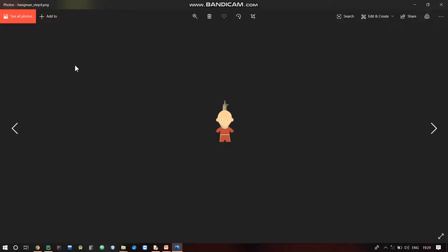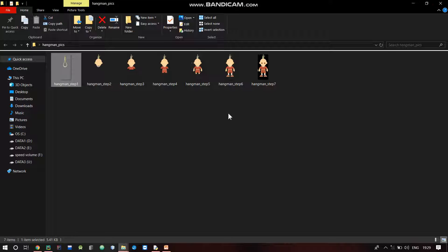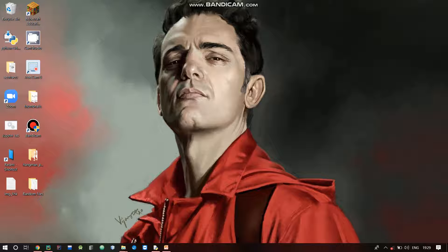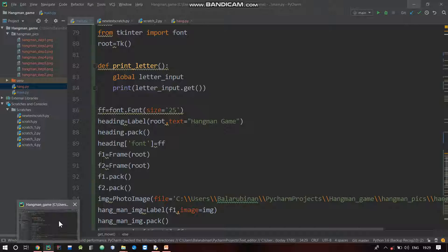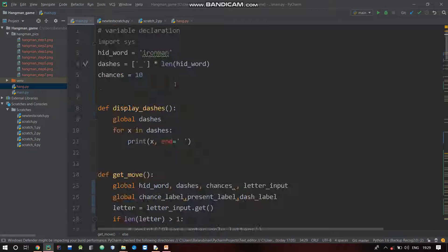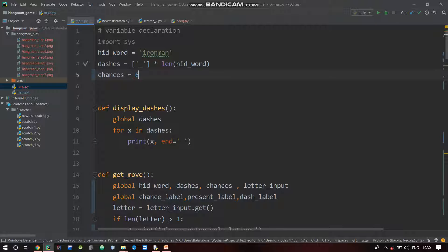It's like this - the user loses chances. There are seven pictures, so you can open up to number six chances, and the seventh chance is automatically out.